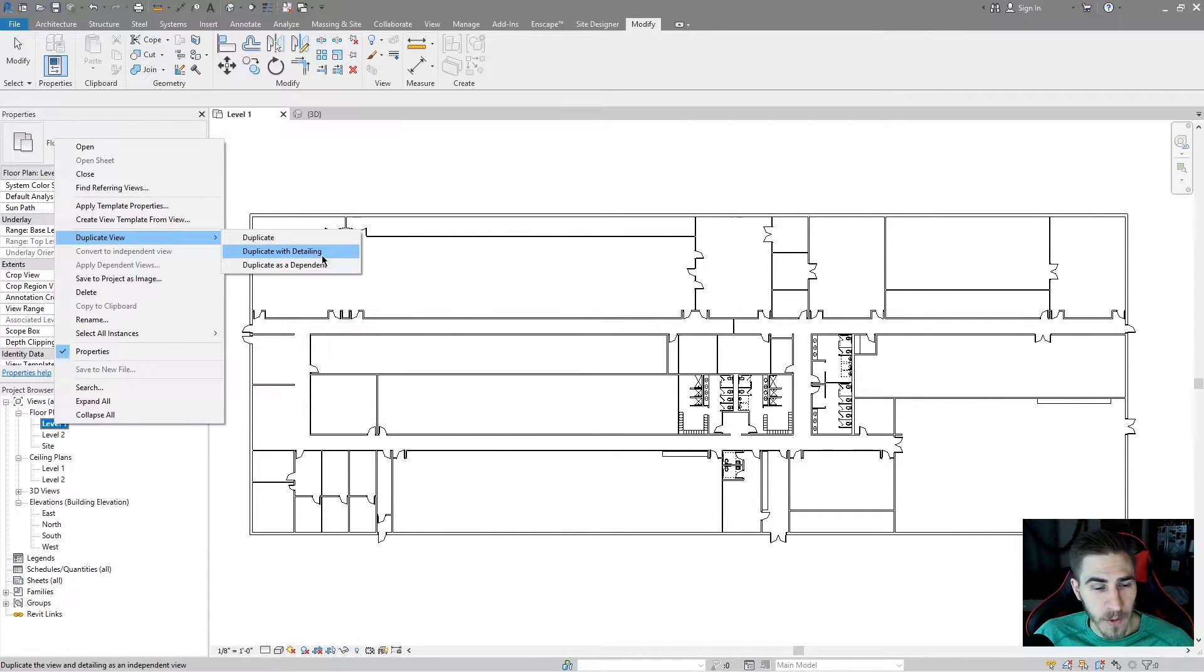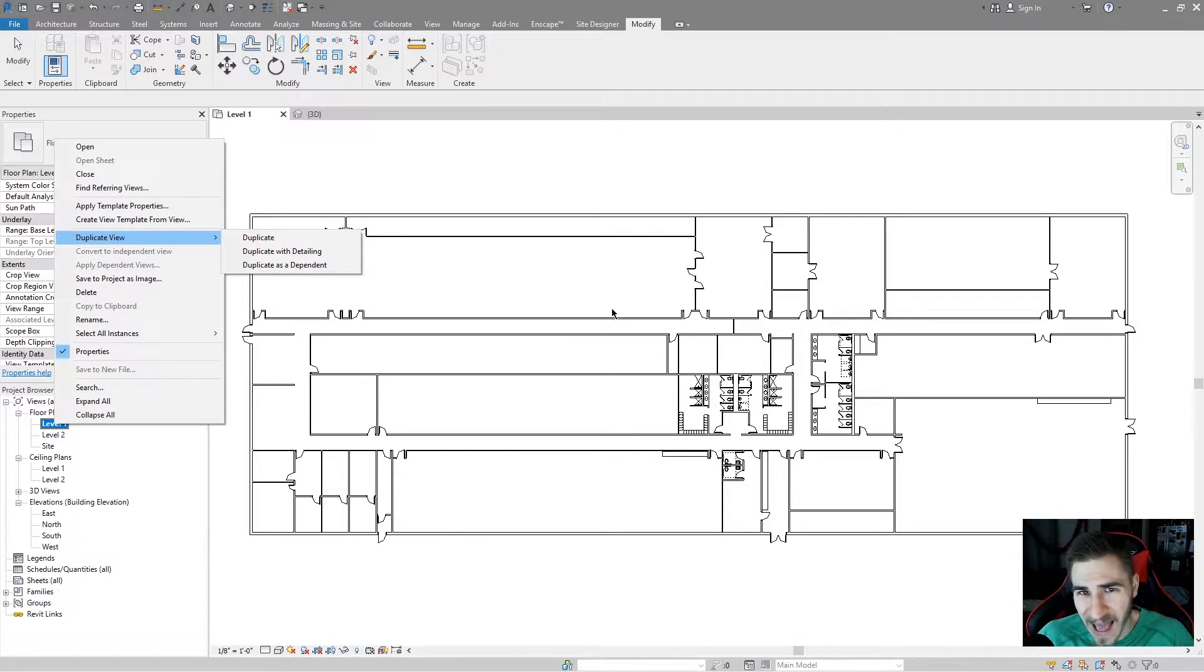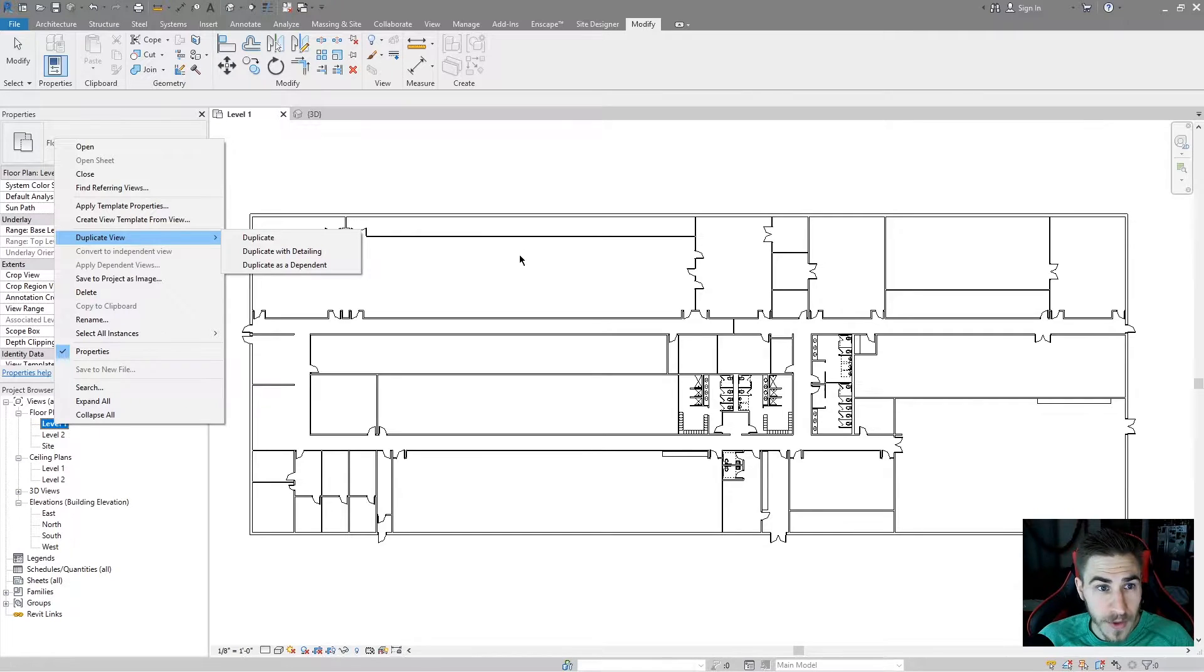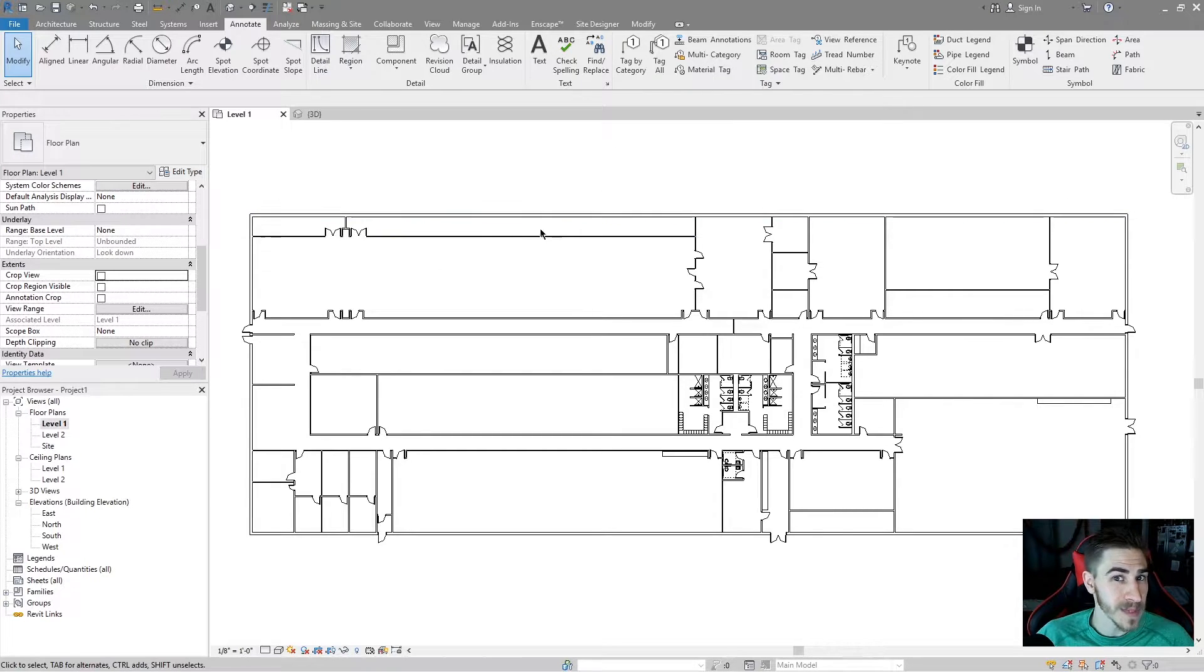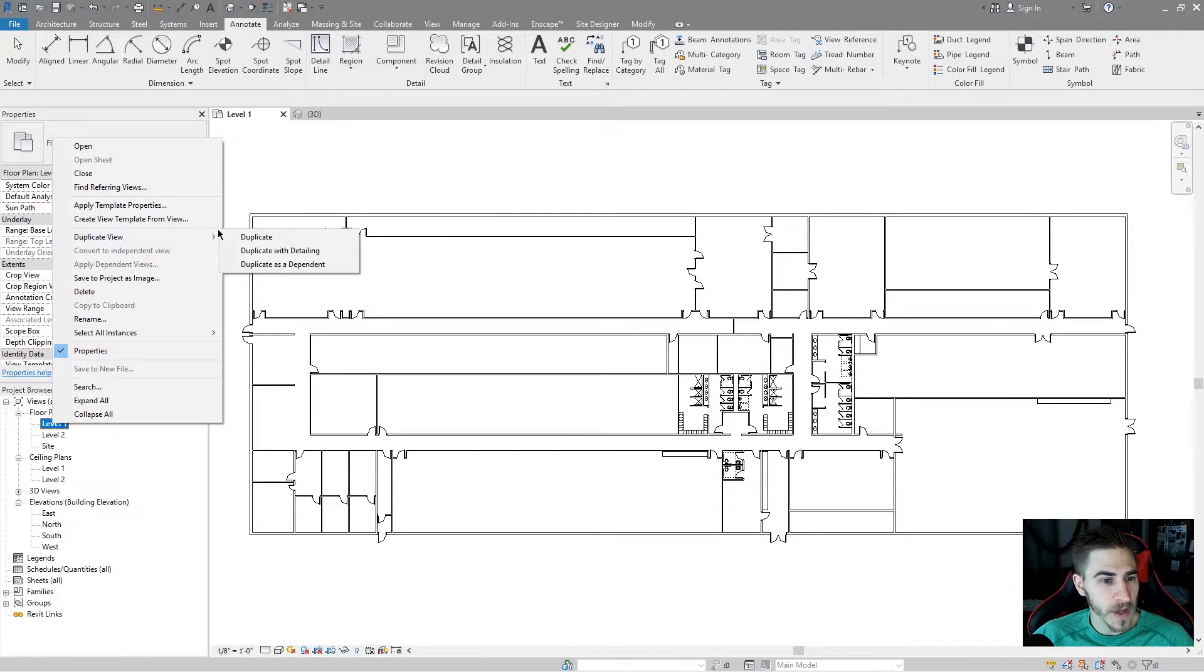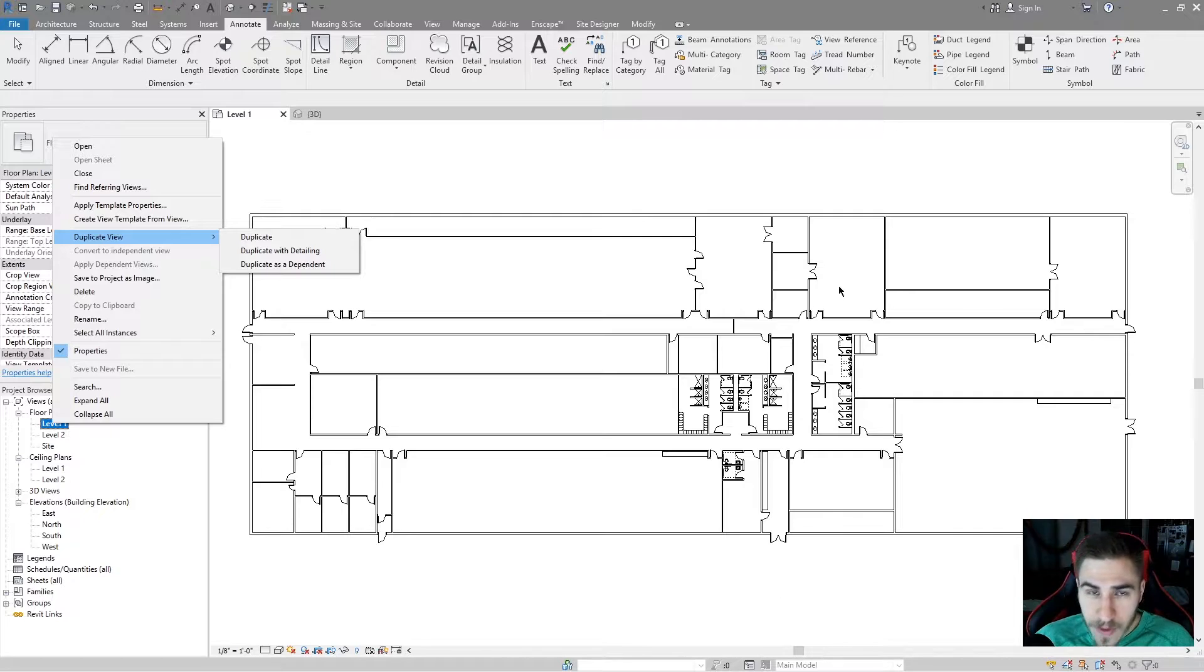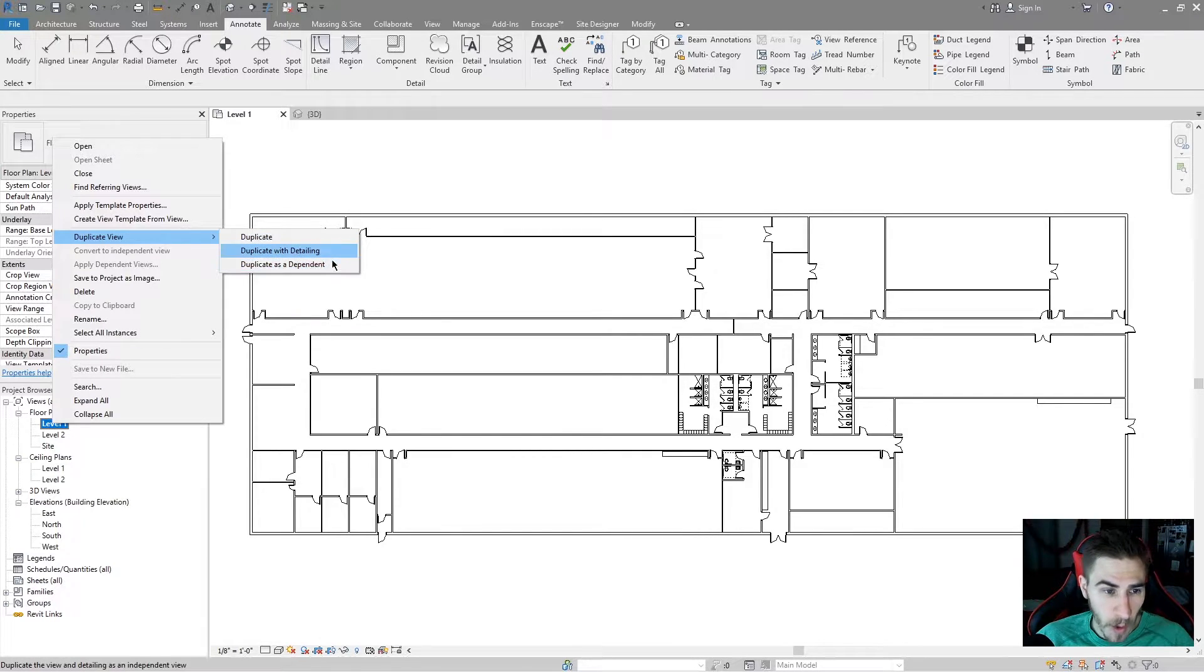So what is duplicate with detailing? Detailing is referring to 2D elements, lines, detail components, text, anything that only shows up in 2D. There's a bunch of different things that only show up in 2D, dimensions as well. Basically, everything you find in the annotation tab is something that would be considered 2D or detailing. So if I go to duplicate view and duplicate with detailing, what we'll get in that case is the view will be duplicated. All the modeled elements will always be duplicated, but along with that, every 2D element will be as well.